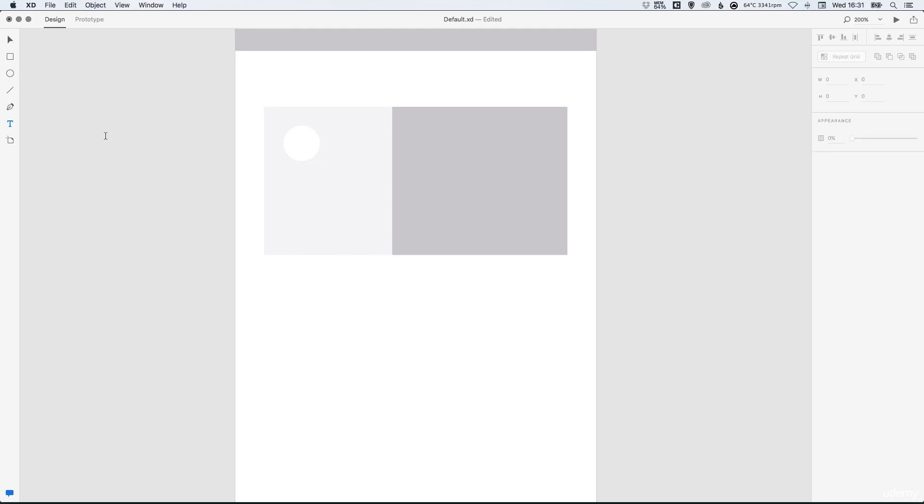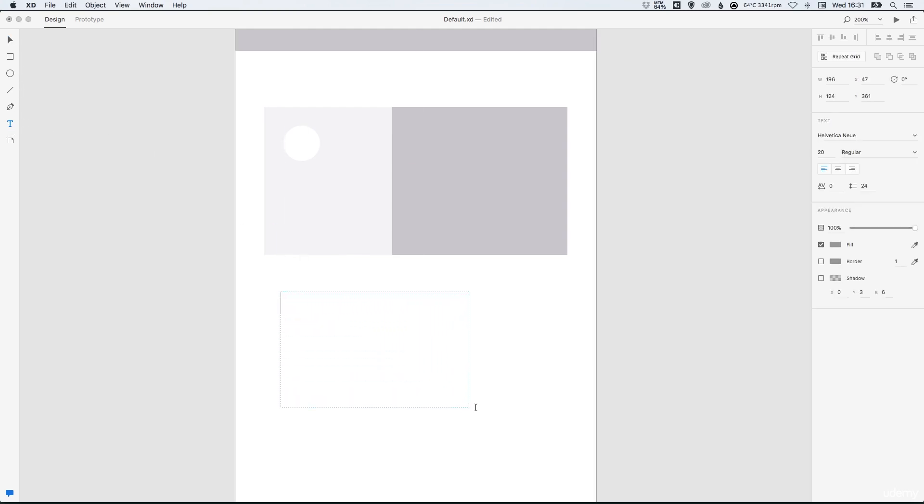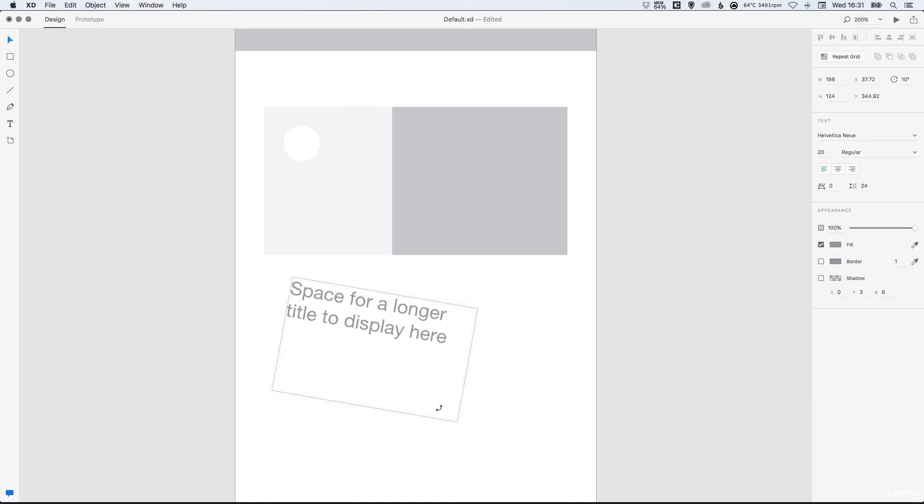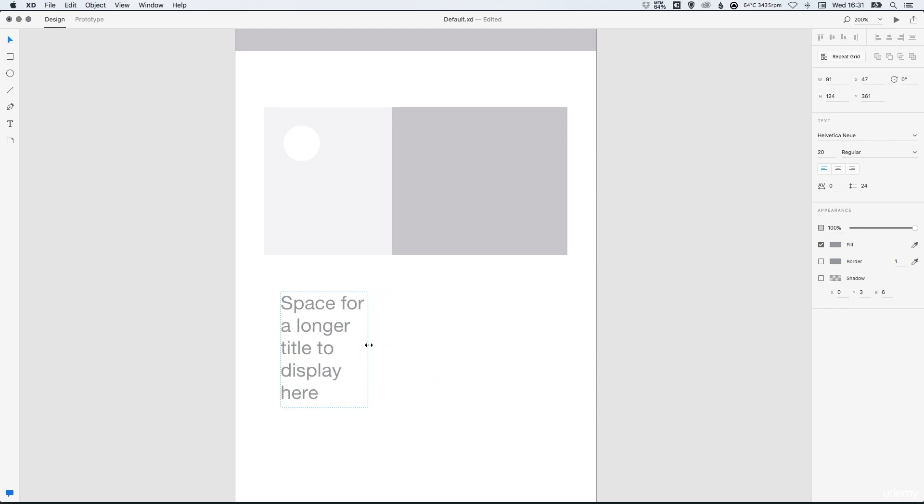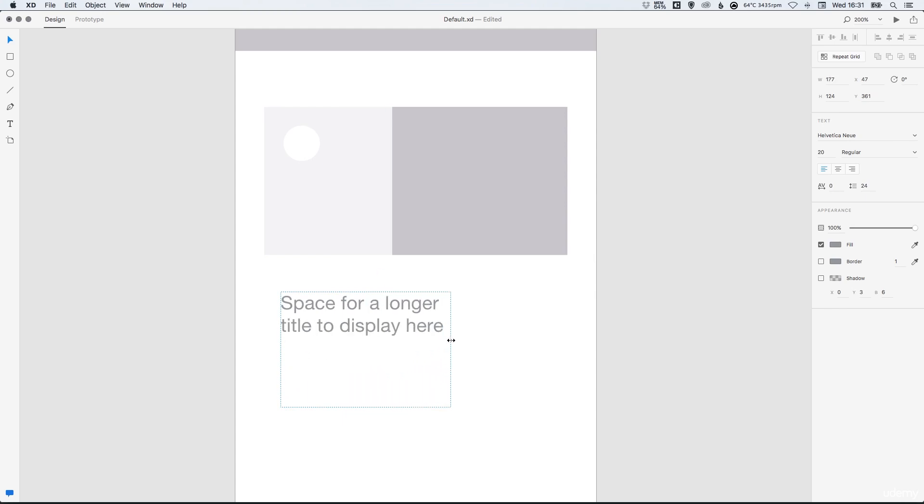Or you can left click and drag to create a text box and then as you start typing you'll see the lines wrap as it hits the edge of the text box. So then as we adjust the size of the text box it adjusts where the line breaks are.